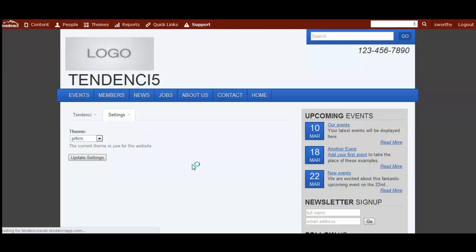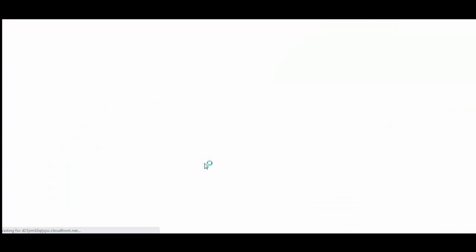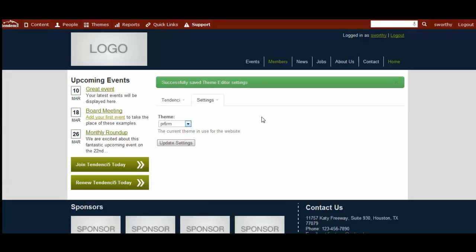When new themes become available, you can upload them through this setting and find them in the drop down.